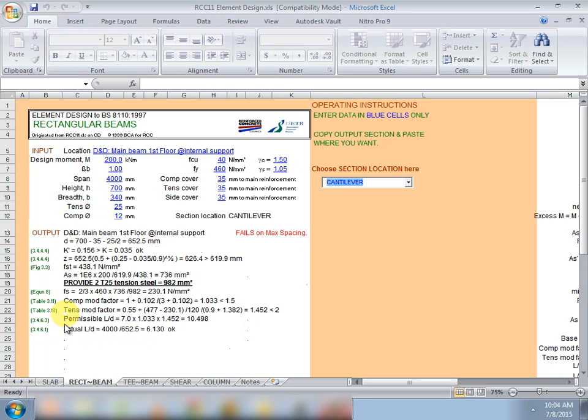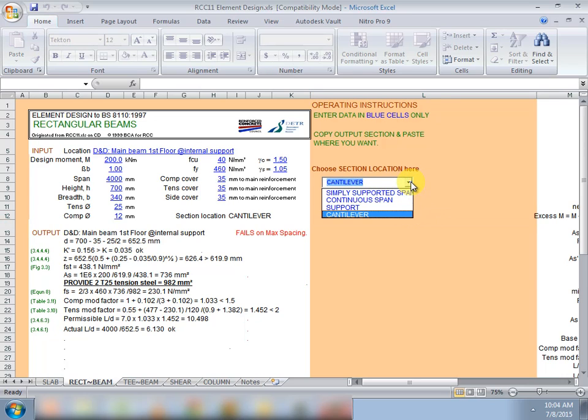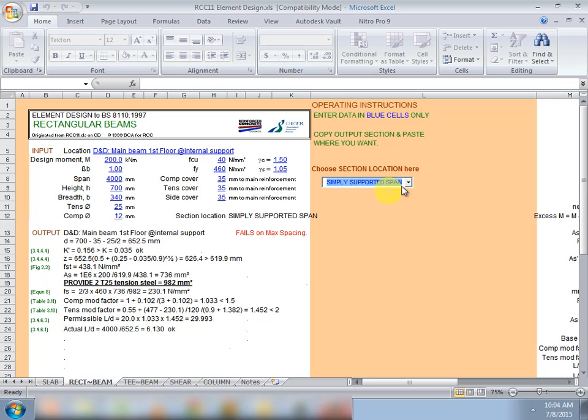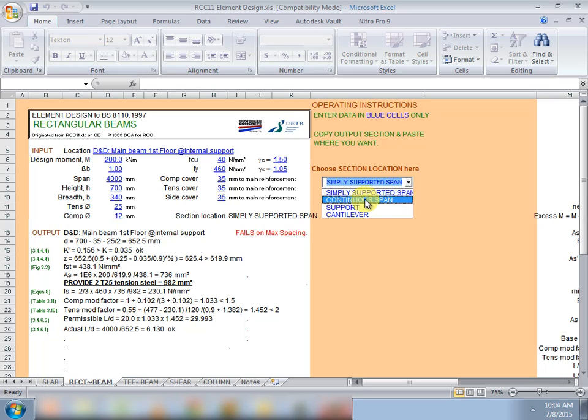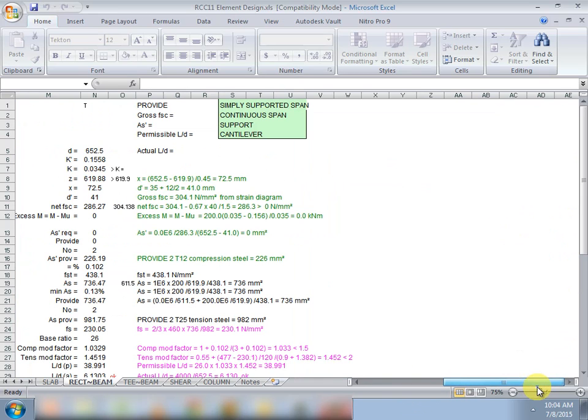We could also see that the actual deflection check has also been calculated. And to the right here we could change the span, for instance if we are designing a simply supported or a continuous span.